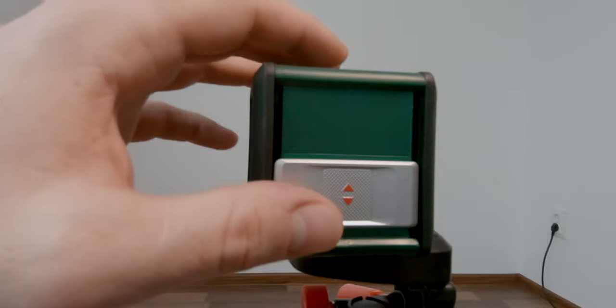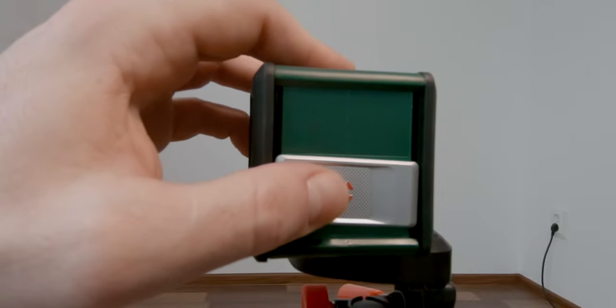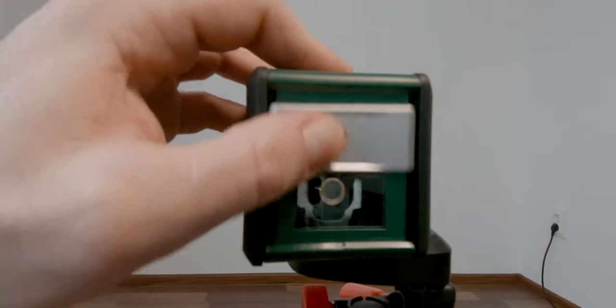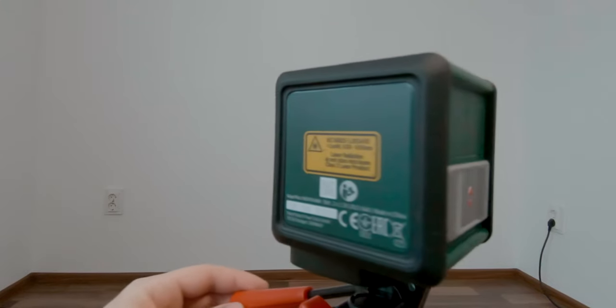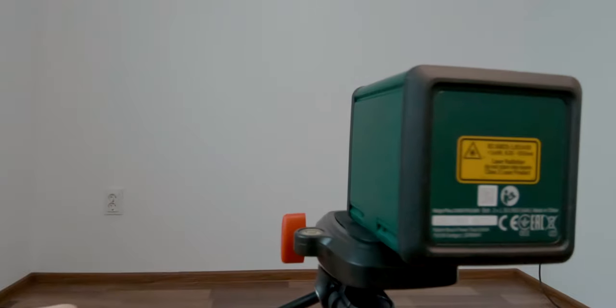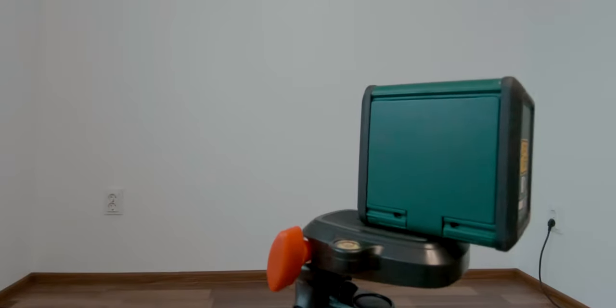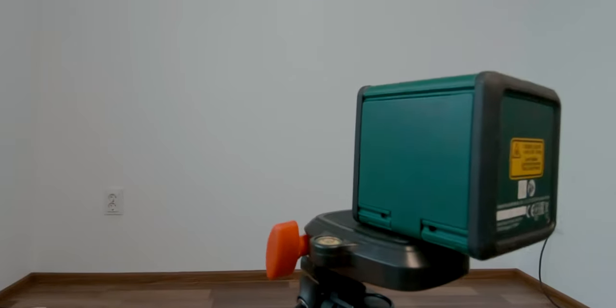I wanted a very affordable, compact and reliable product, so I went with the Quigo Plus laser level from Bosch.